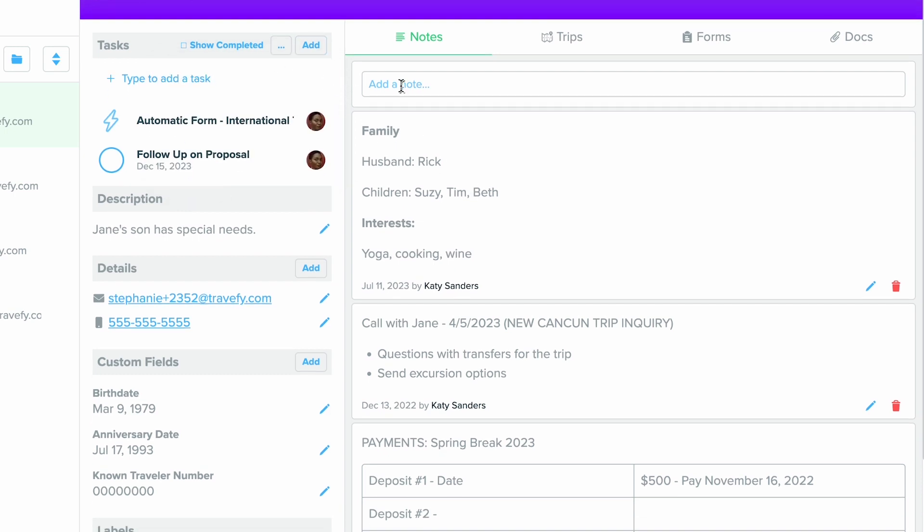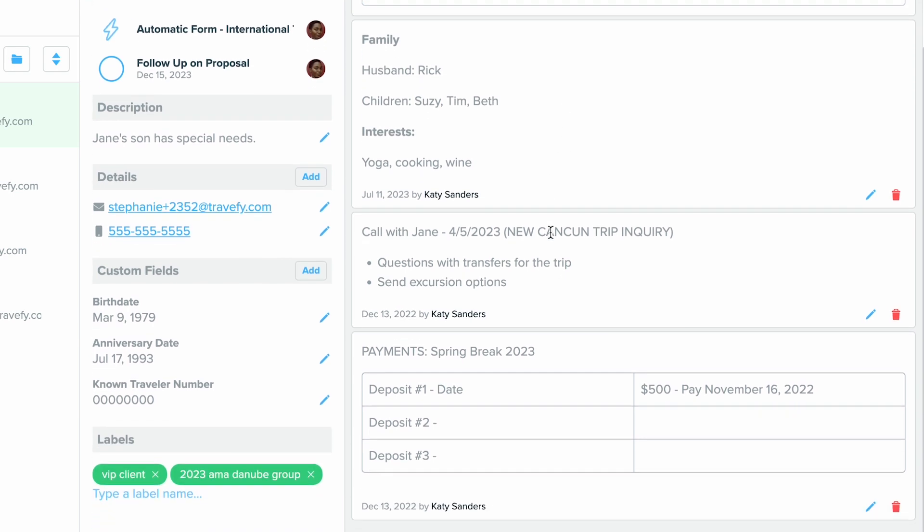On the right here you'll also see an area where you can add Notes. This is great because this is where you can add anything you need, whether it's a follow-up from a phone call or any notes that you need to include about this specific contact.